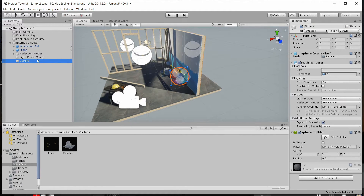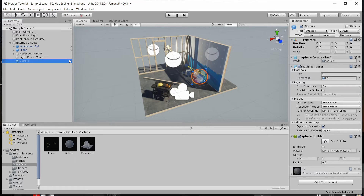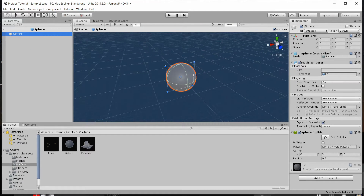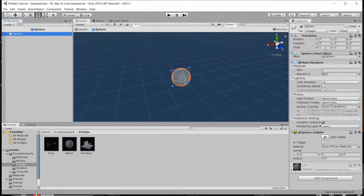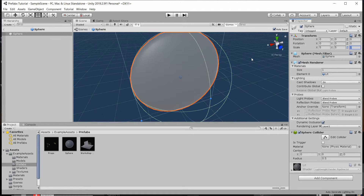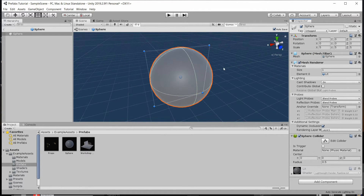With this sphere I'm going to drag it into the prefabs folder so that it is a default object I can instantiate. Now that it's a prefab, we can click on the right arrow to open it up as its own separate object, and maybe in here I want to set some custom values — so I'll increase the scale of the sphere, increasing all the values to 5.